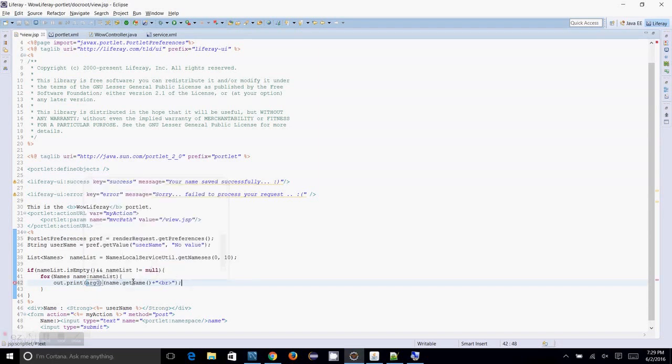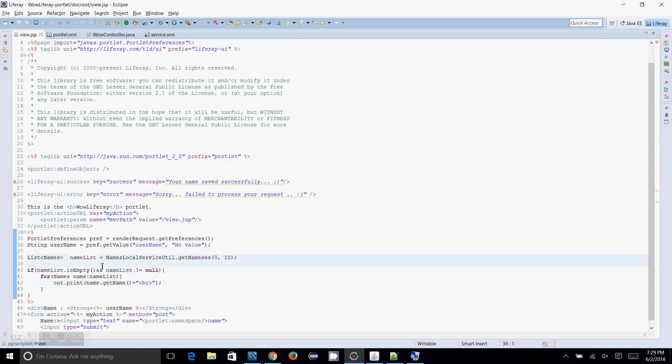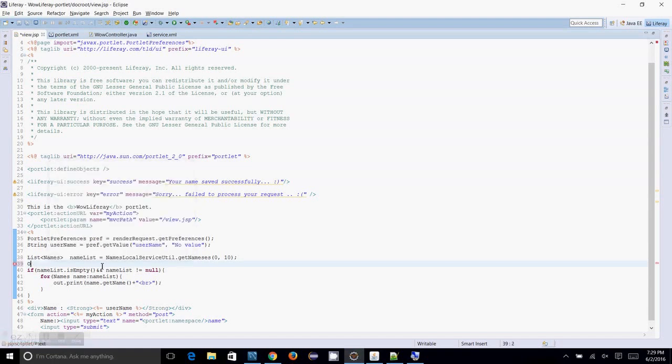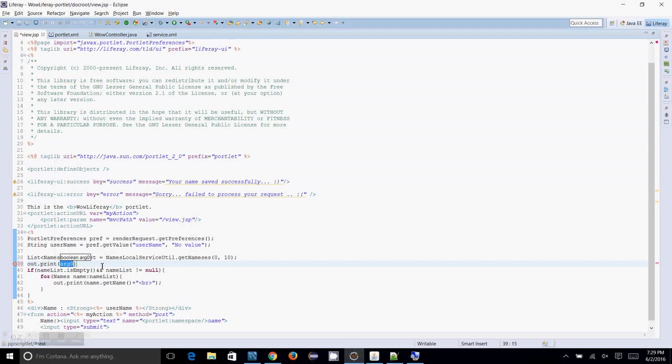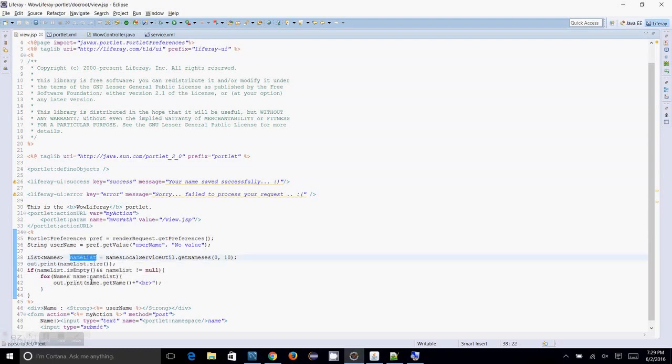So as there is nothing printed, let me just try with printing the namelist. Out dot print namelist dot size. So this will give me something is returned by the name list. Then I can verify whether my code has some issues. I'm just doing that.